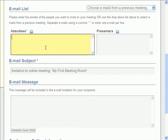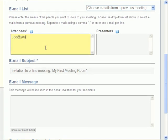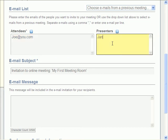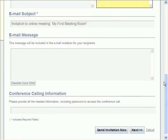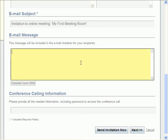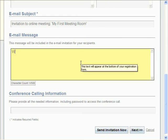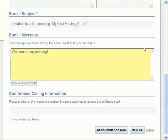You will then want to enter the email addresses of all intended attendees and presenters. You can alter the subject line of the email that the invite will be sent in, and can include a message that will be included in the invite that you send out. I'll choose "Welcome to my meeting."